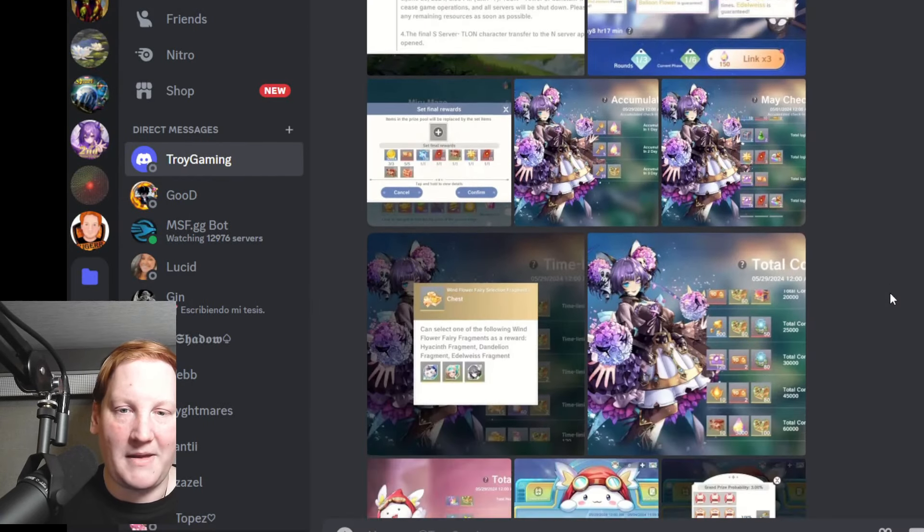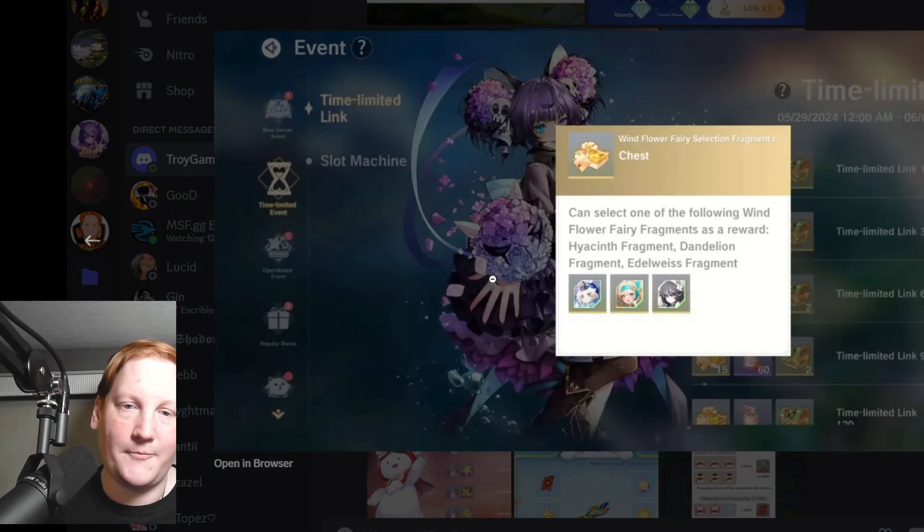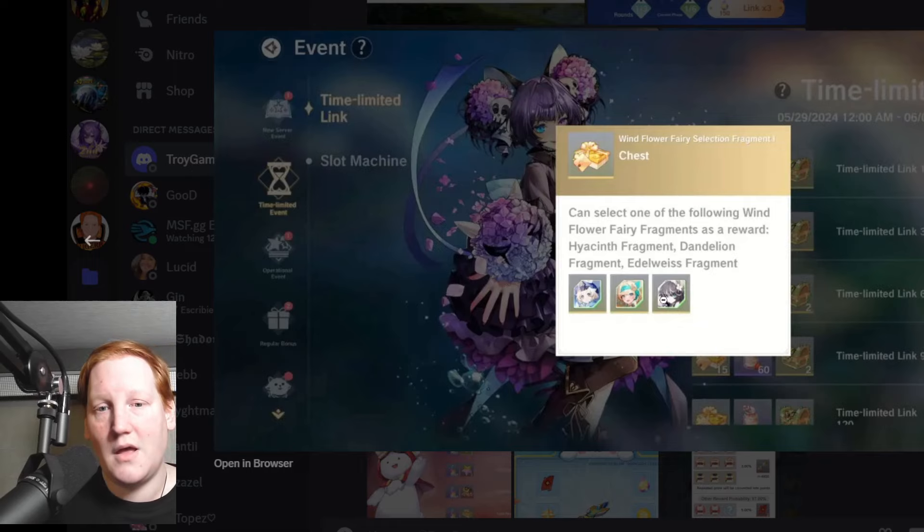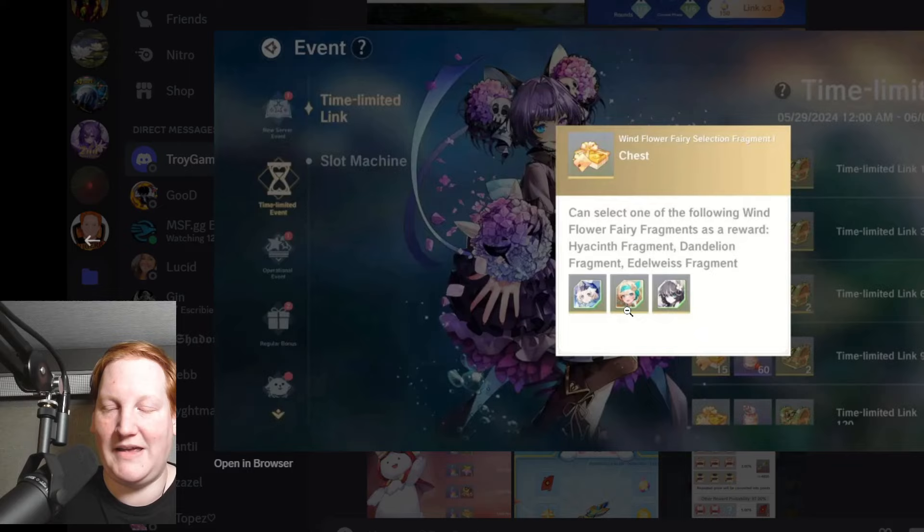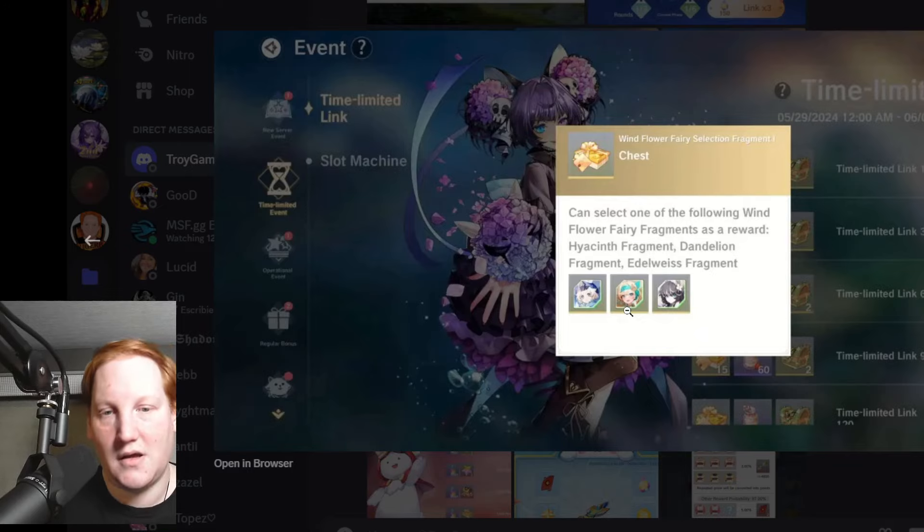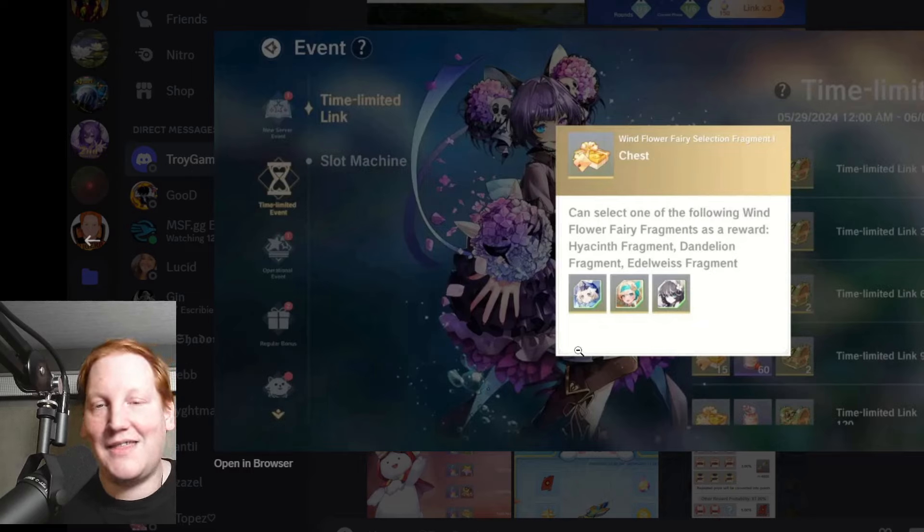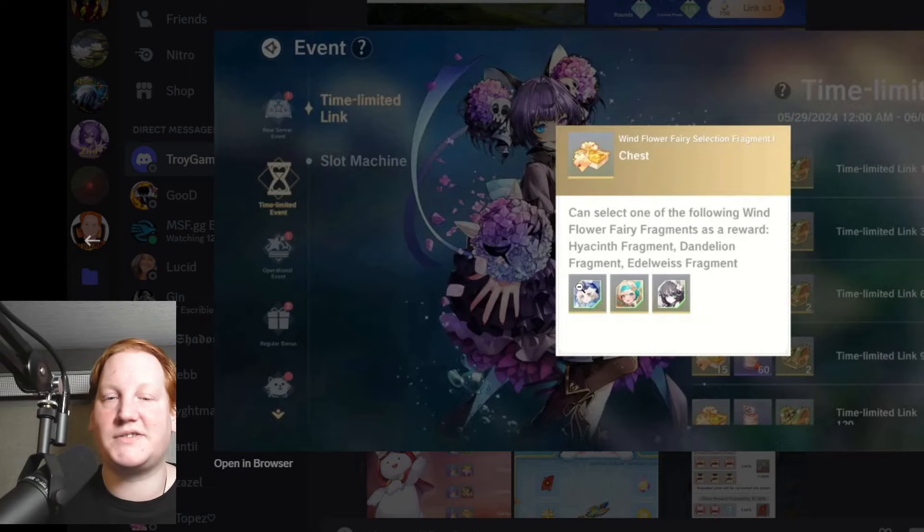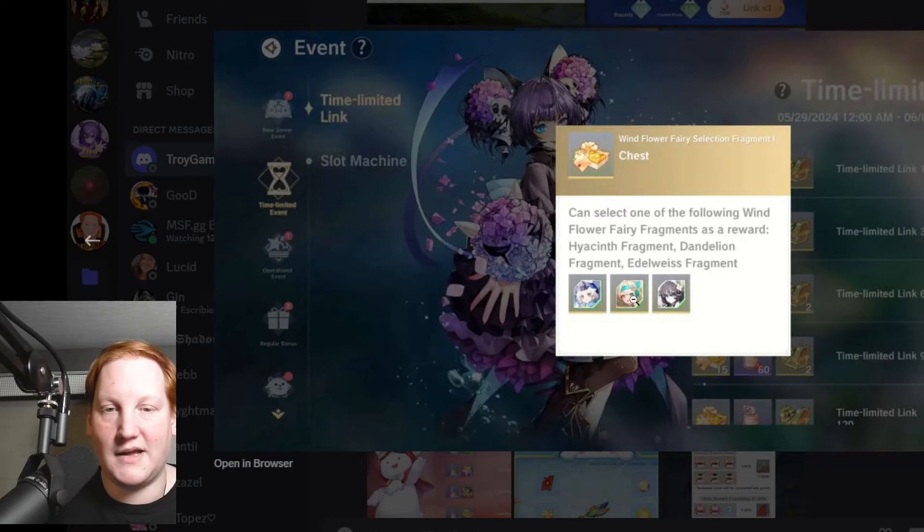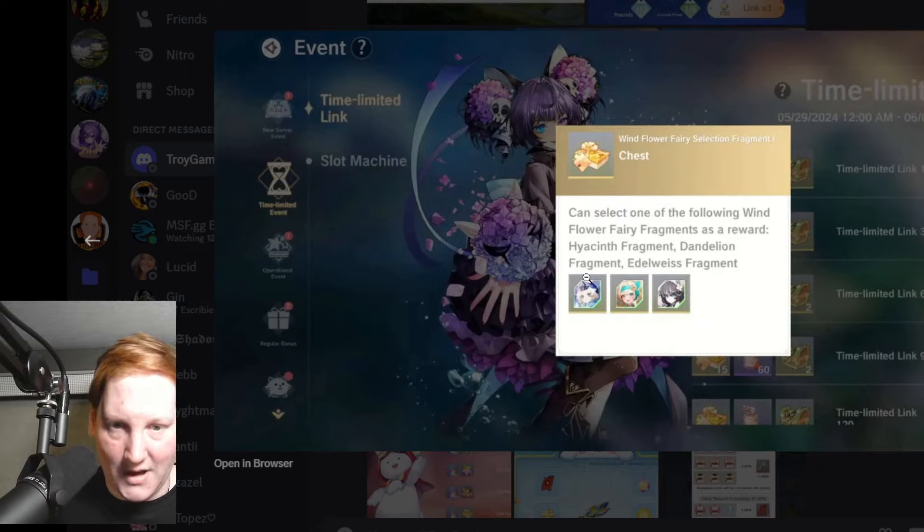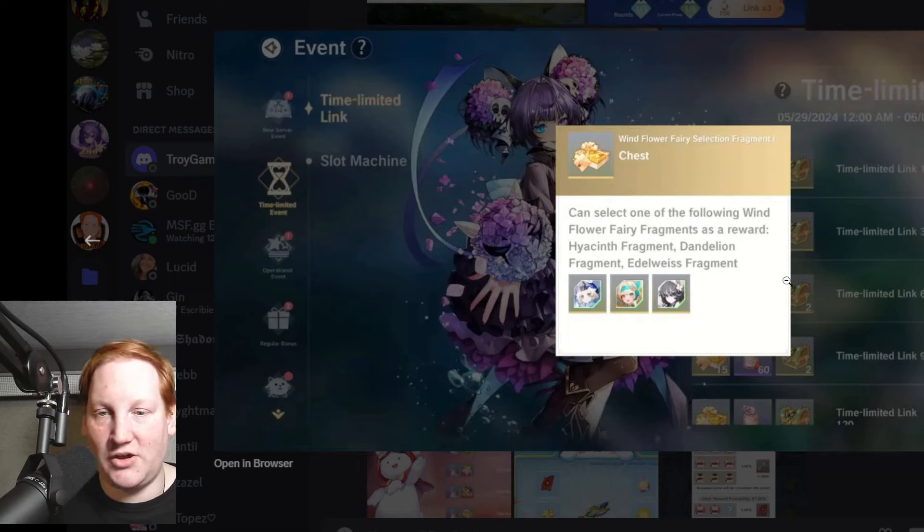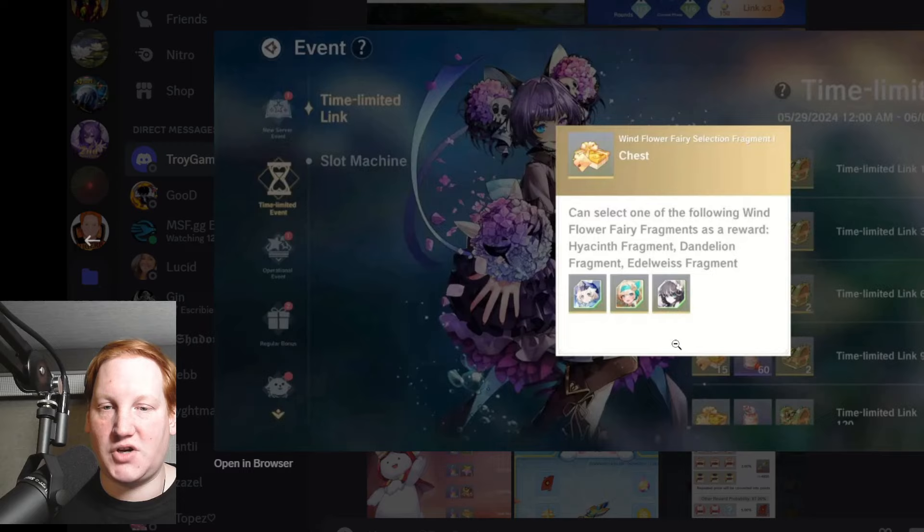Now making our way over to Global, right here we have a selector for Wind. You should definitely be skipping Dandelion because she is available in the free pools, the yellow seeds. Then you come to Hyacinth and Eldowise. Hyacinth is the stronger of the two in my opinion, but he's also the next one up on the chopping block to become free like Dandelion is, so you have to make a decision there. I went with Hyacinth to get stars on him.